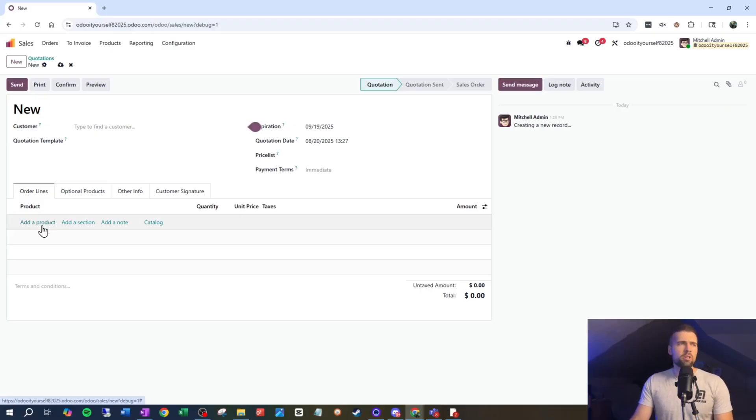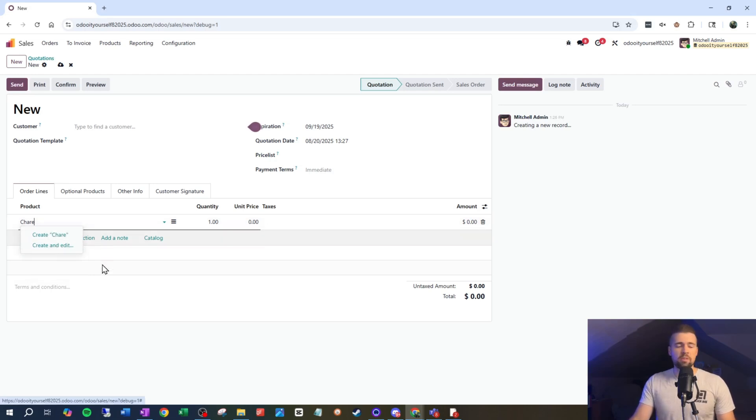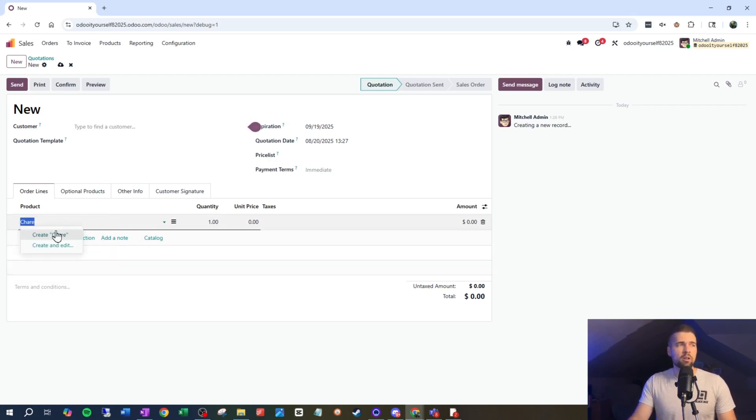The next thing we're going to focus on is restricting what our employees can do in each form. Going back to our original example, an employee could be going pretty quickly, trying to type in a product — say 'chair' — and they accidentally type something wrong. They tab through and Odoo automatically creates a product called 'chair', which is not terribly helpful. The same thing could happen with our customers — an employee types in a name with an extra letter or number and tabs through. If you've experienced this, you've seen the mess it can create very quickly.